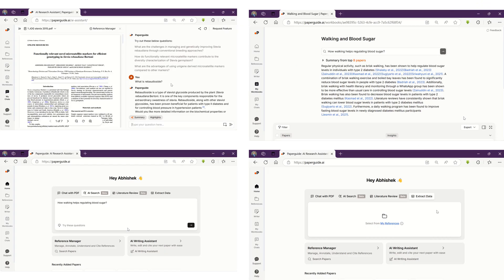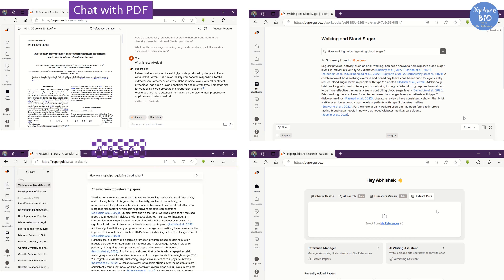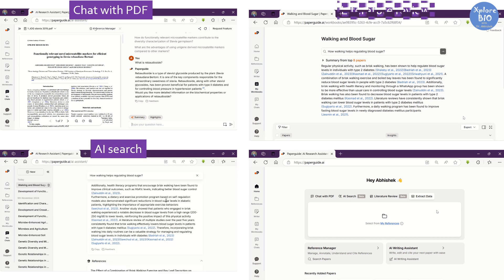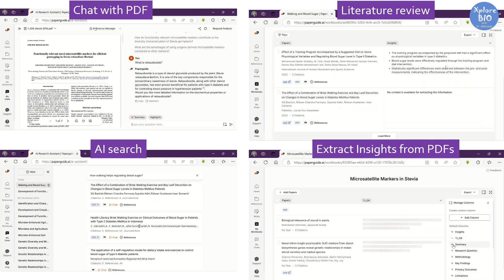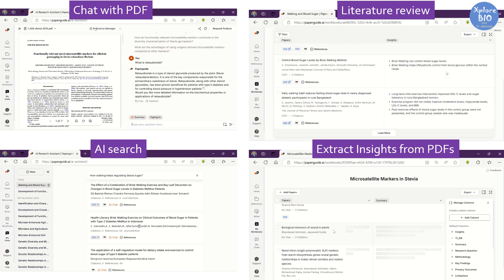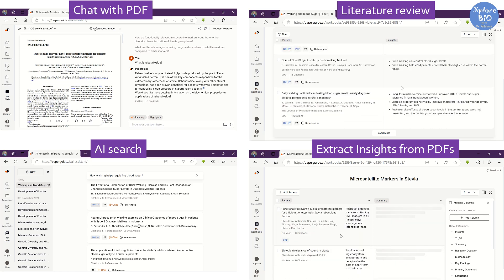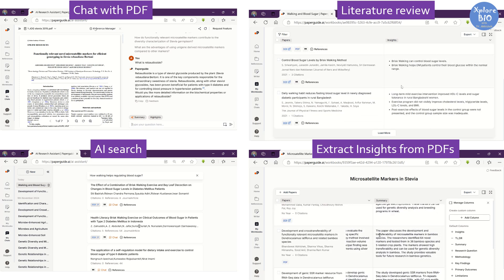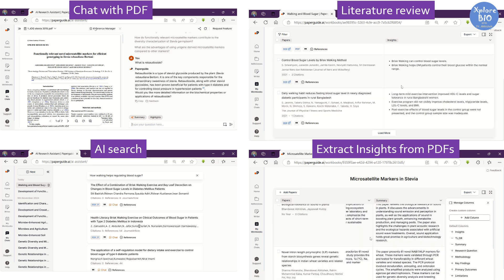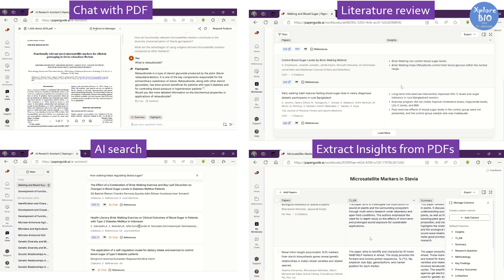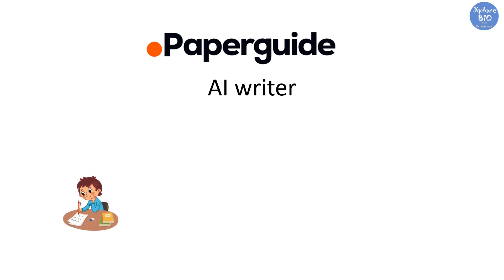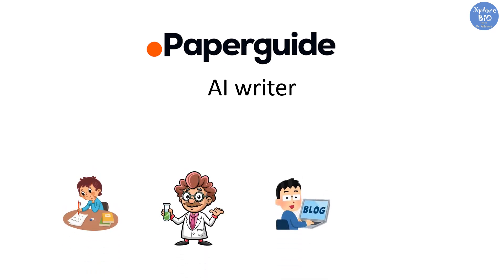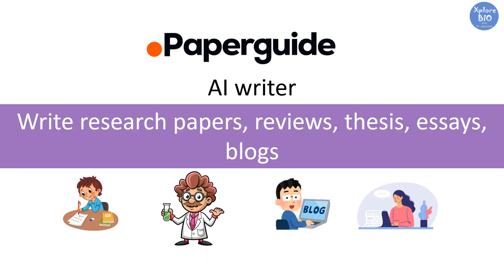So till here we have seen how you can use PaperGuide to chat with PDFs, ask questions and get science-backed answers, do a literature review, and extract useful insights from multiple papers simultaneously in a tabular format. These AI features will help you save a lot of your time in reading and understanding research papers. Now let's see how PaperGuide can be a great writing assistant for students, researchers, bloggers, and content writers for writing research papers, reviews, essays, thesis, reports, and blogs.